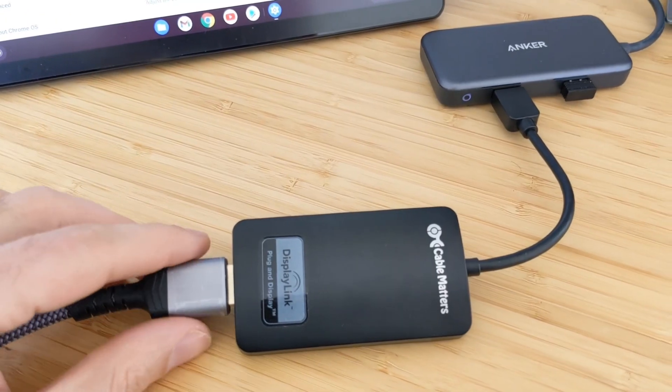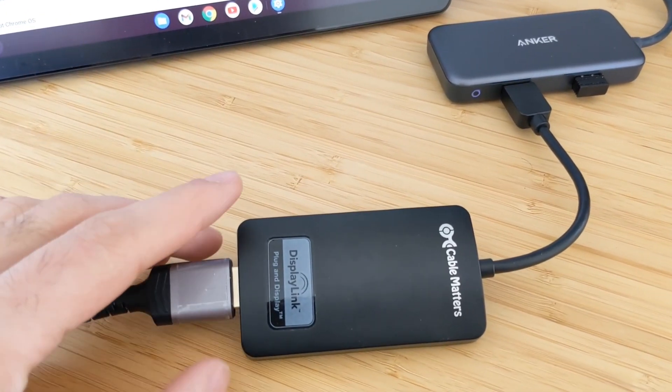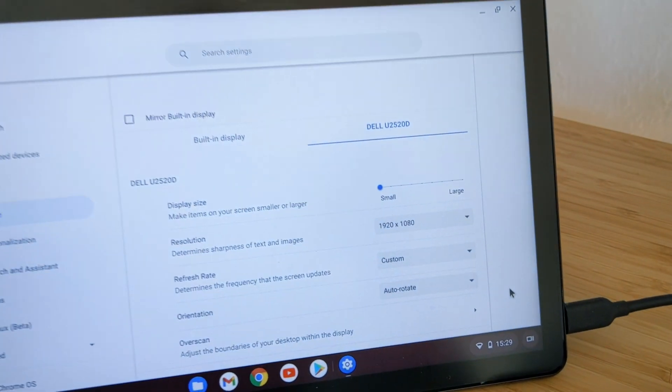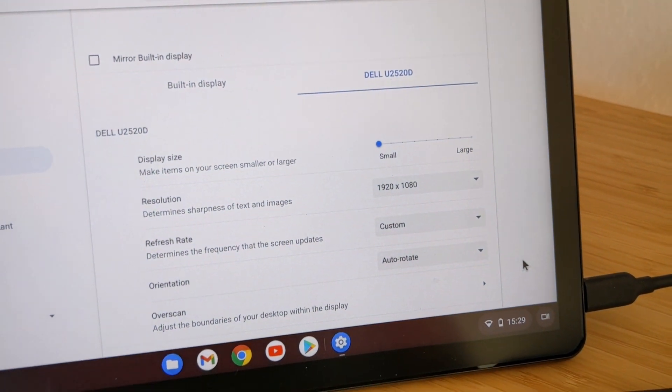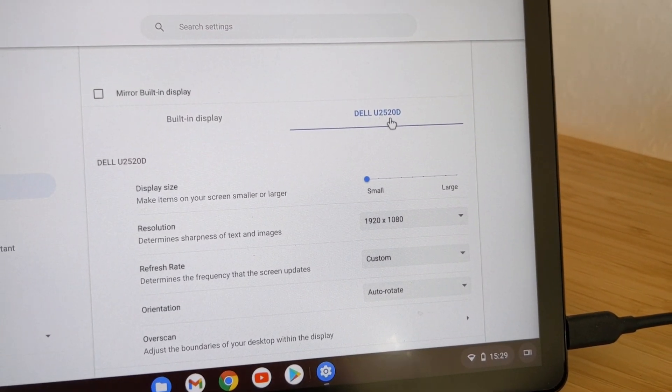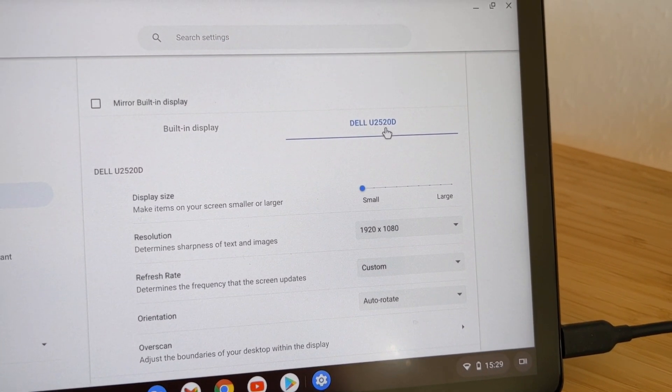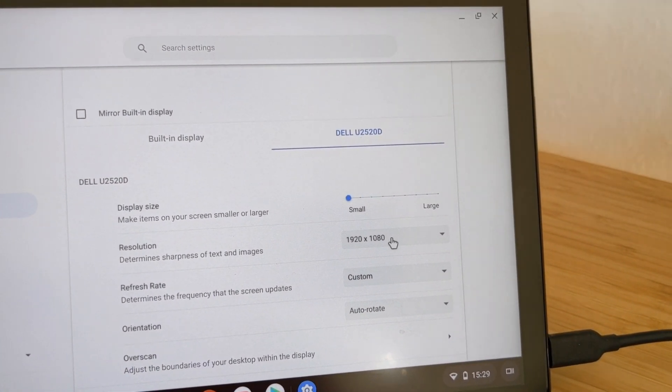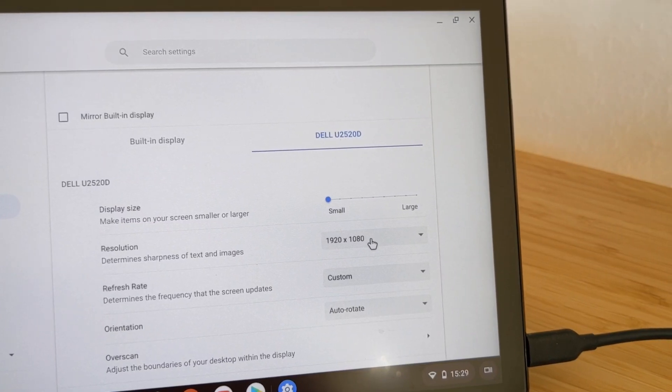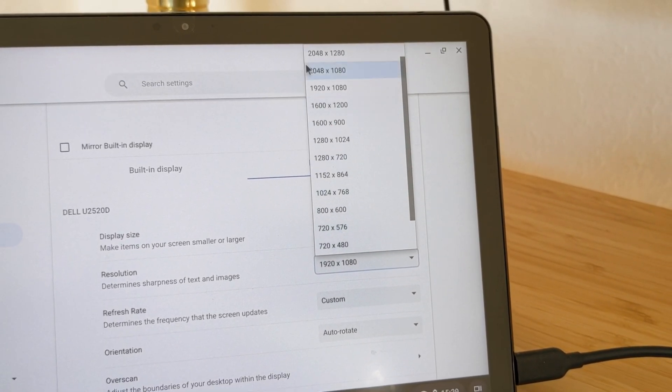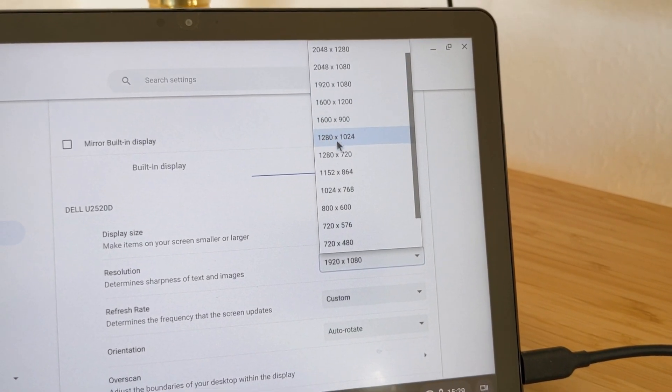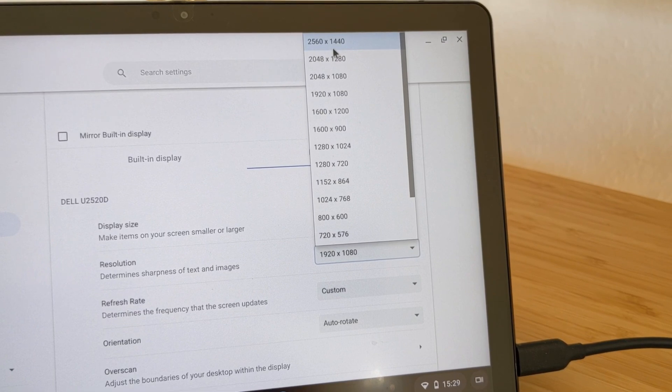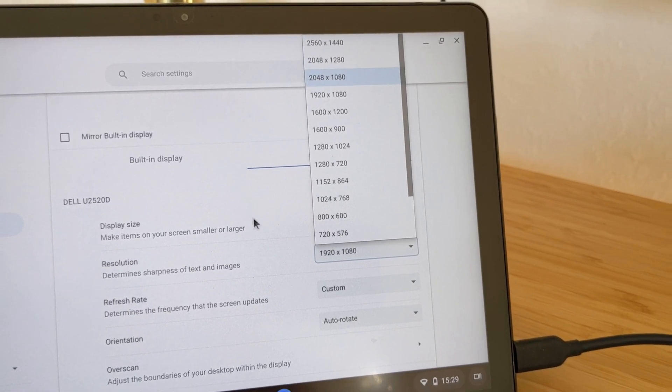So now I'm connected there using the DisplayLink. Let's see the settings that we get here. In the 24.5 inch monitor from Dell that I have here, I have the full HD option and I also can go to Quad HD here.